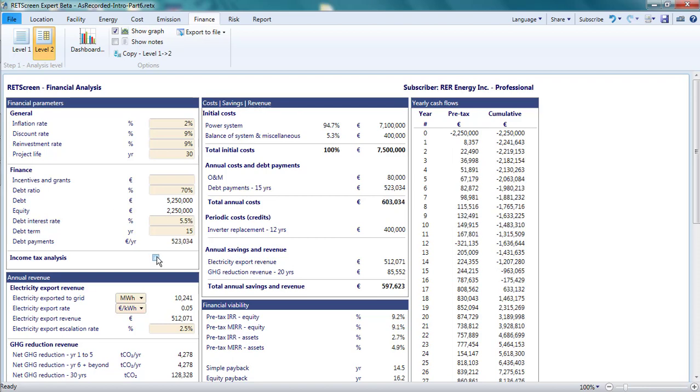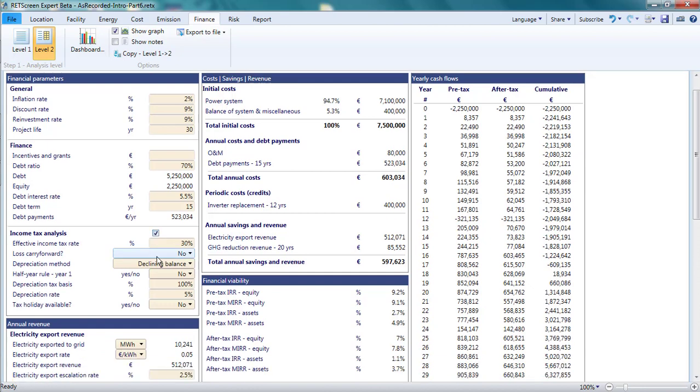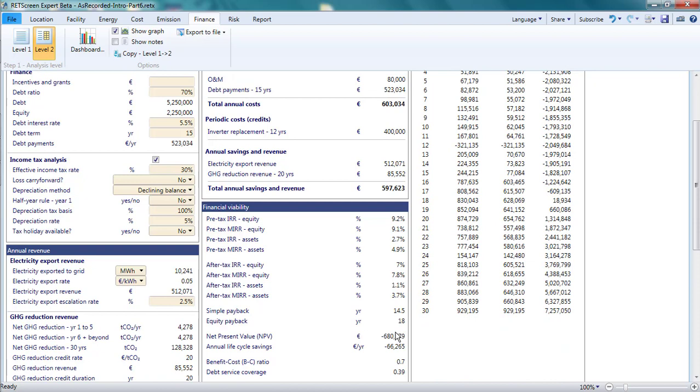Corporate taxes and various fiscal incentives related to how losses are treated can greatly affect the profitability of a power project. In a level 2 analysis, clicking income tax analysis opens a number of cells that allow a basic determination of the impact of taxation. These are reflected in the after-tax internal rate of return and the net present value. I won't do a tax analysis for this project.